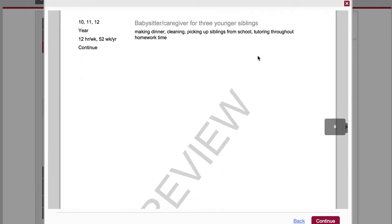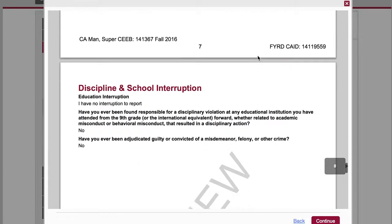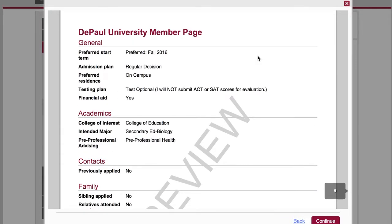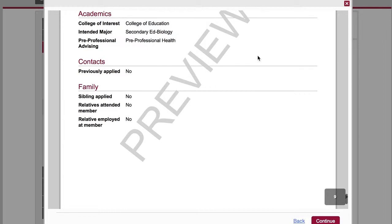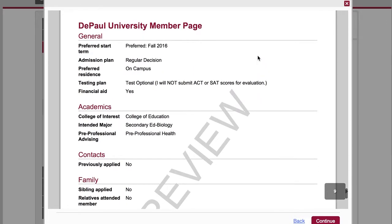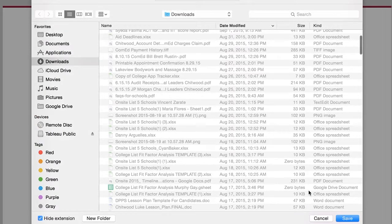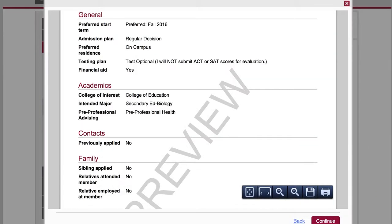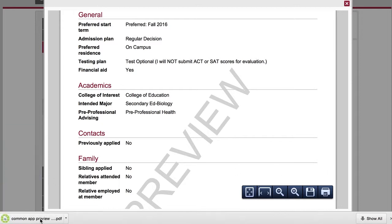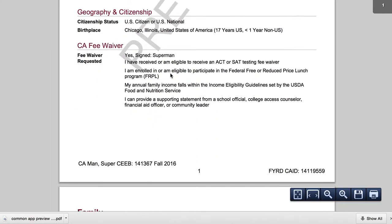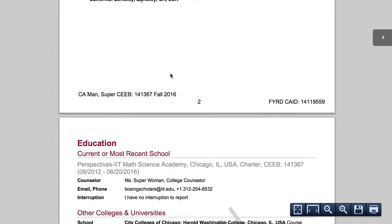Now I can scroll through and see the entirety of my application, just like it's going to look for the school. This will include activities, my writing section, and even the specific questions for that school — so you can see what your supplements look like, any essays, or just general questions that they ask of you. If I hover my mouse down here I have the option to save this whole document. I saved a preview there and can bring it up, and then this is what I would attach in an email to me so that I can review it.